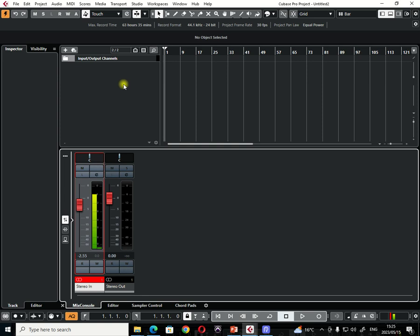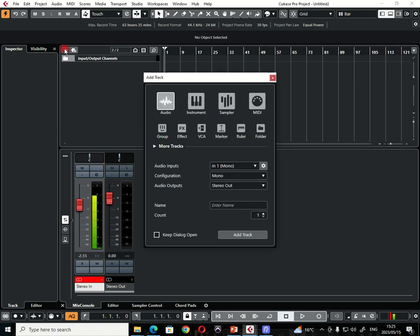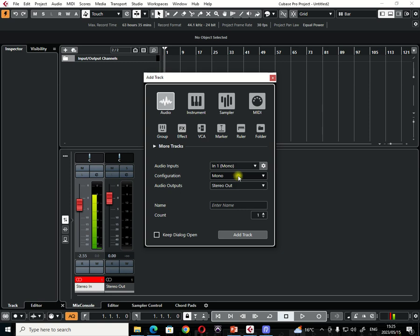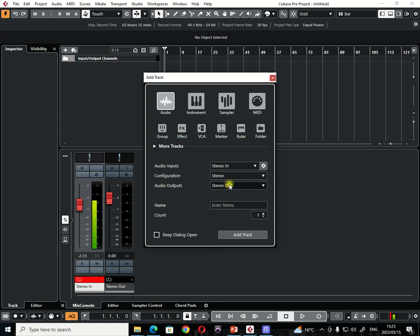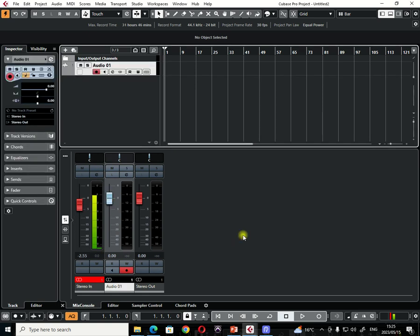So what do you do now when you want to record audio? So you make sure that you go to plus. There is a plus there that you click on and then choose audio. And then here, you can now choose your configuration. So if it is a beat that you want to bring into Cubase, an already prerecorded beat or instrumental, you must choose stereo. So after choosing stereo, then just click add track.